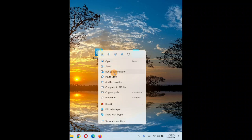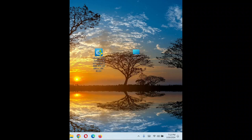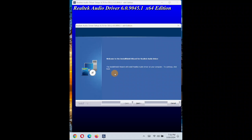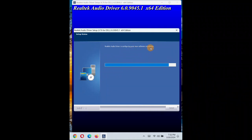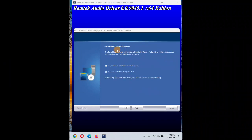Once downloaded, right-click on the driver file and run it as administrator. Click 'Yes' to allow permissions, then click 'Install'. A window will pop up — click 'Next'. Installation will take some time. Once completed, click 'Next', choose to restart the computer now, and after restarting your driver should be working fine.